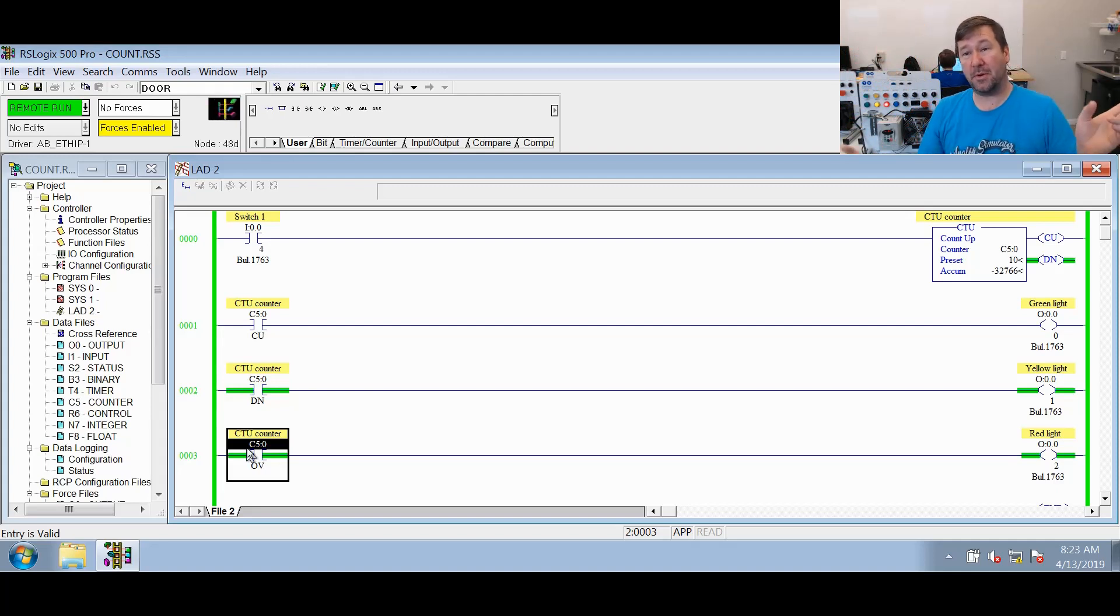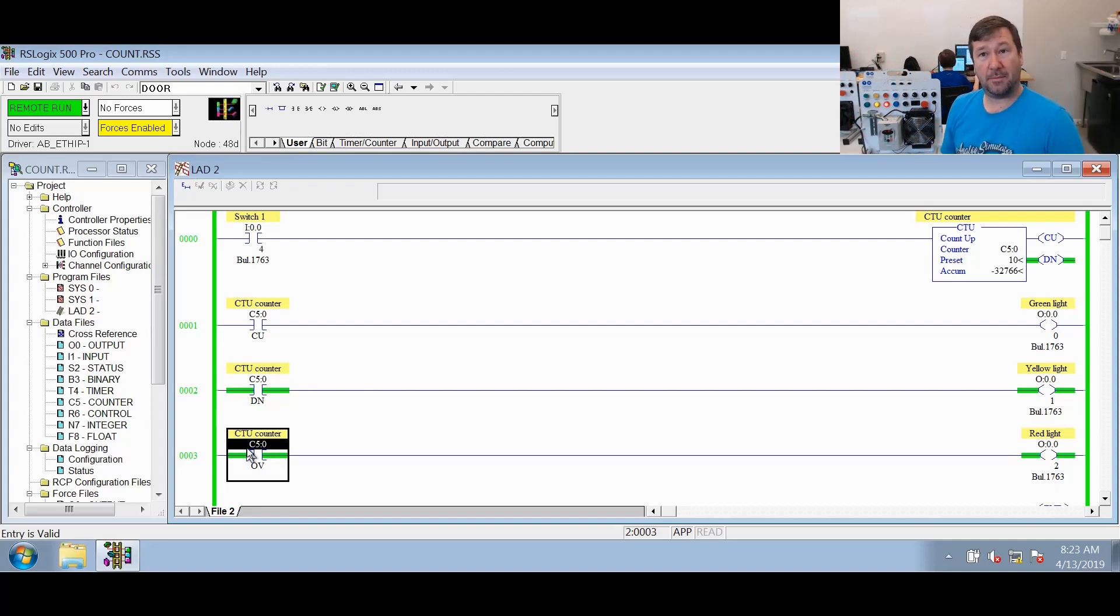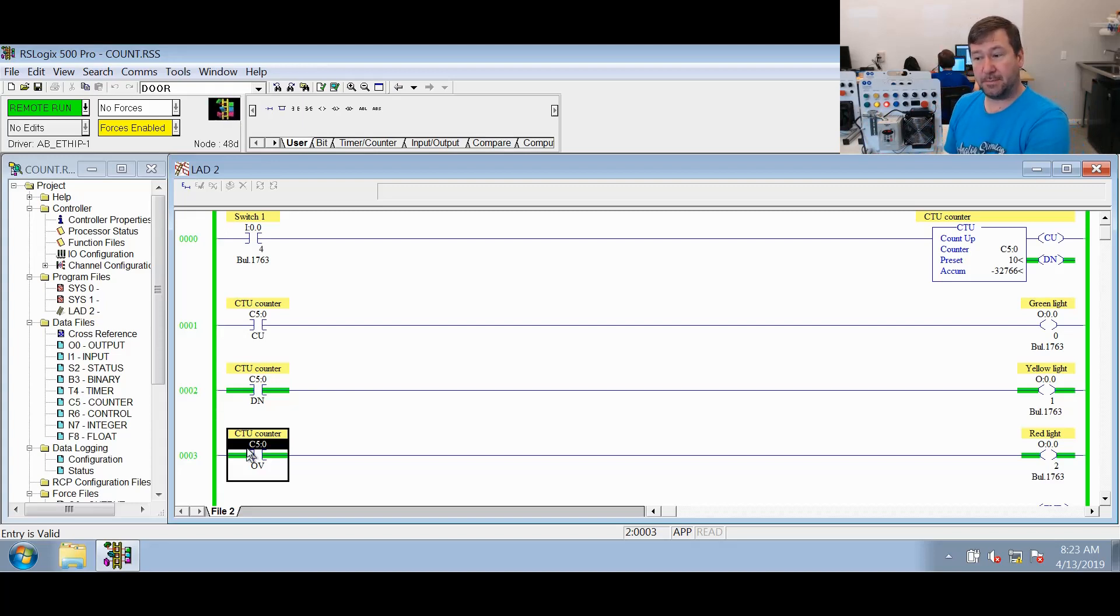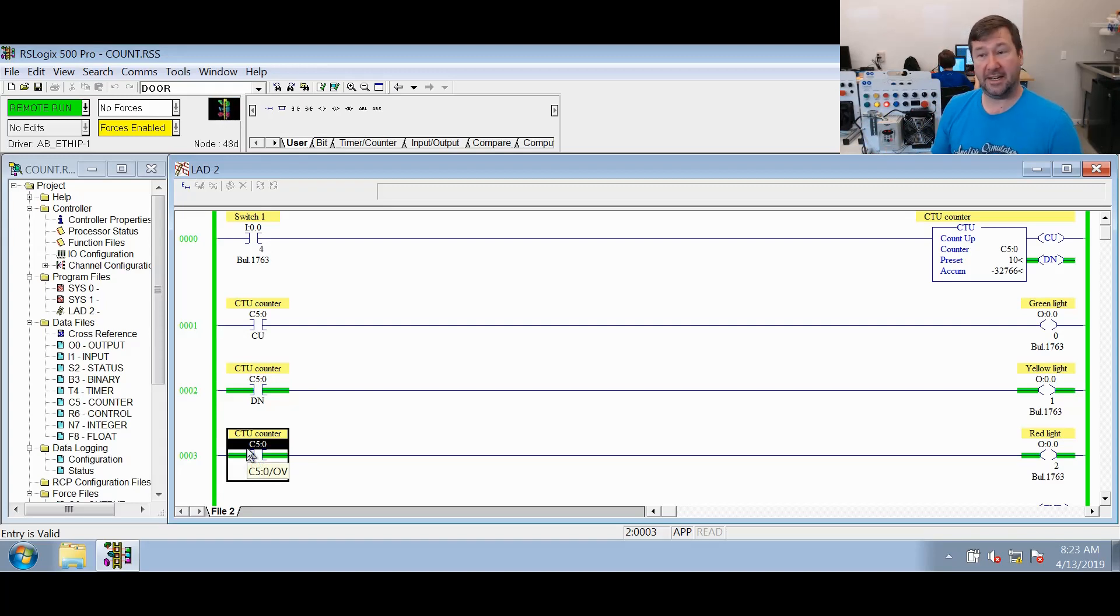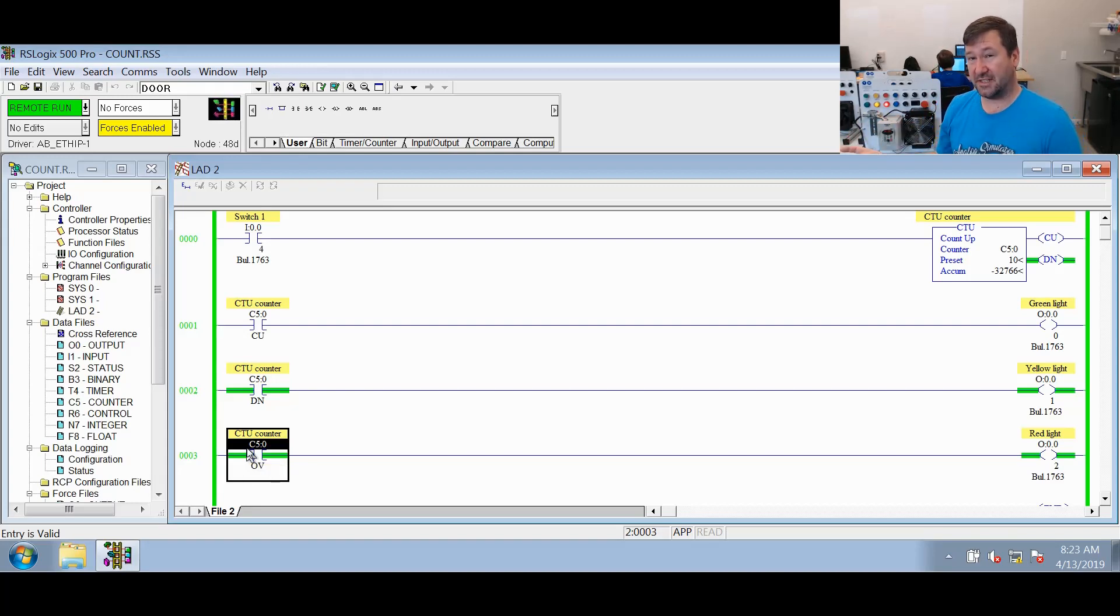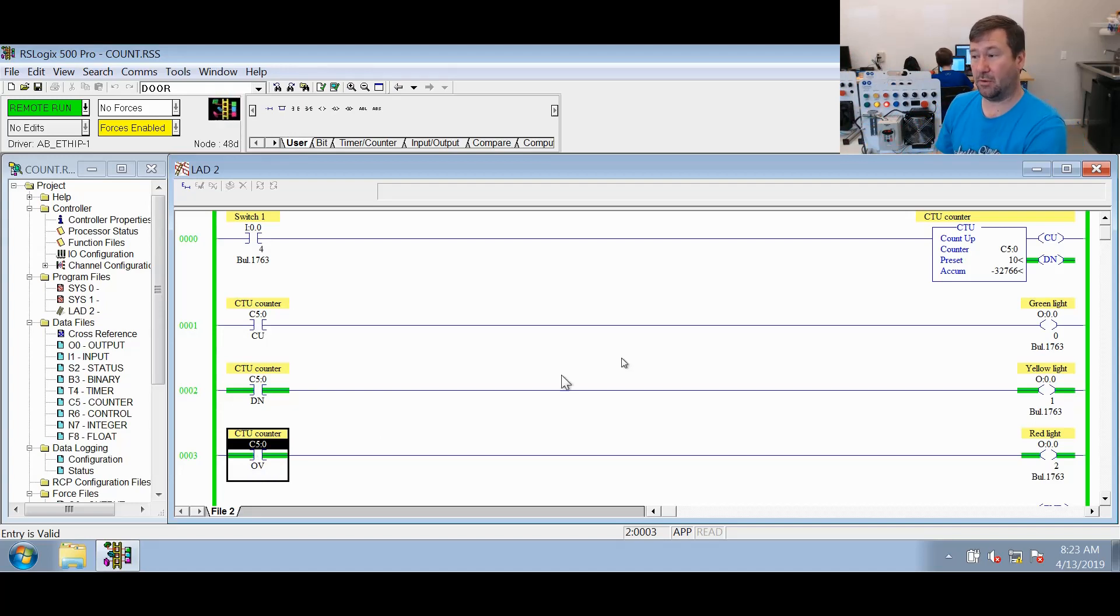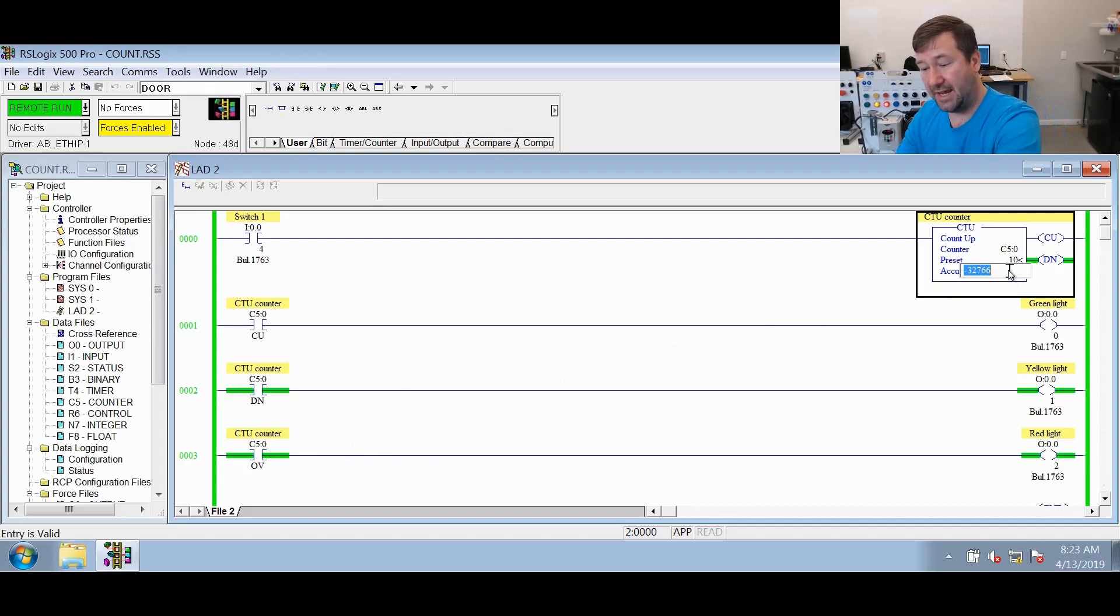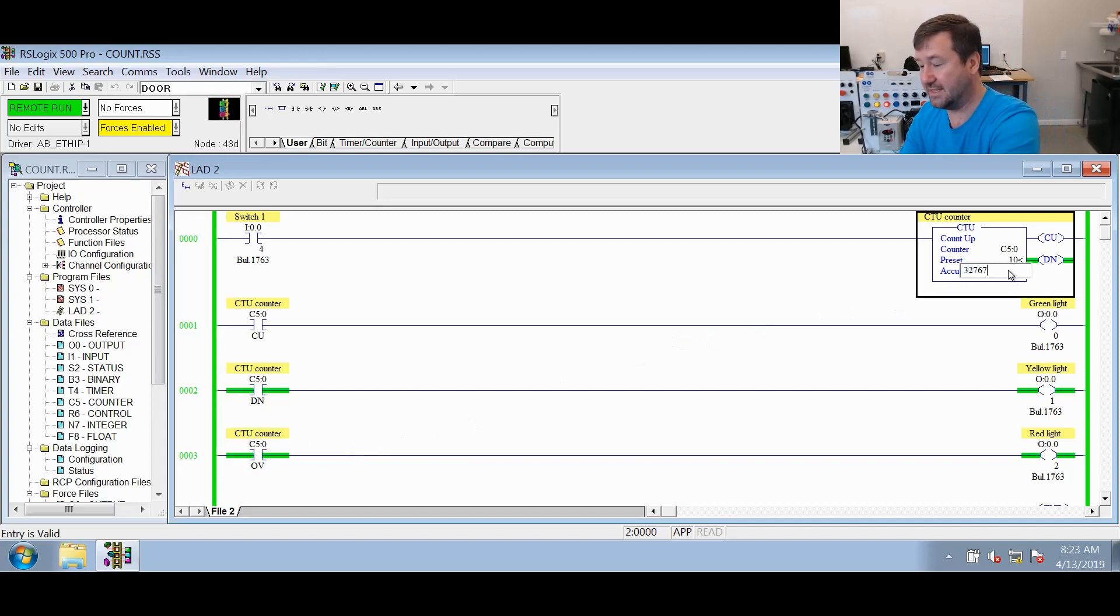And when we get into a later video, we're going to talk about dealing with overflows, but this would be where you need to handle this. So this bit right now signifies that it has counted at least 32,767. Now there's where the trick comes in: you don't know how many times this has rolled over.